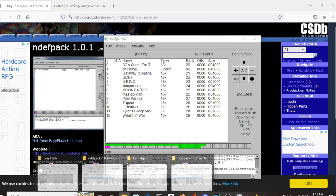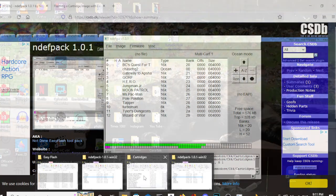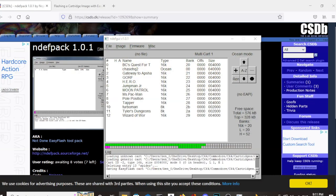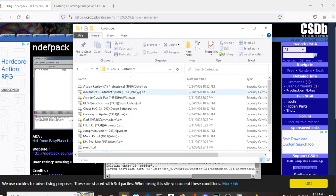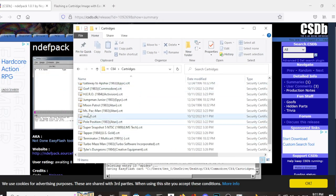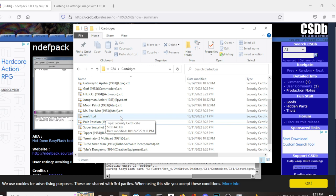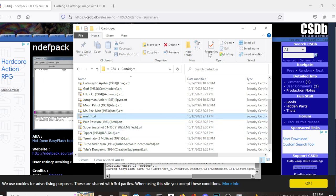Now if we look in the cartridges, there we go. Multi one dot CRT. So that will be the file we are going to download onto the EasyFlash 3 cartridge.